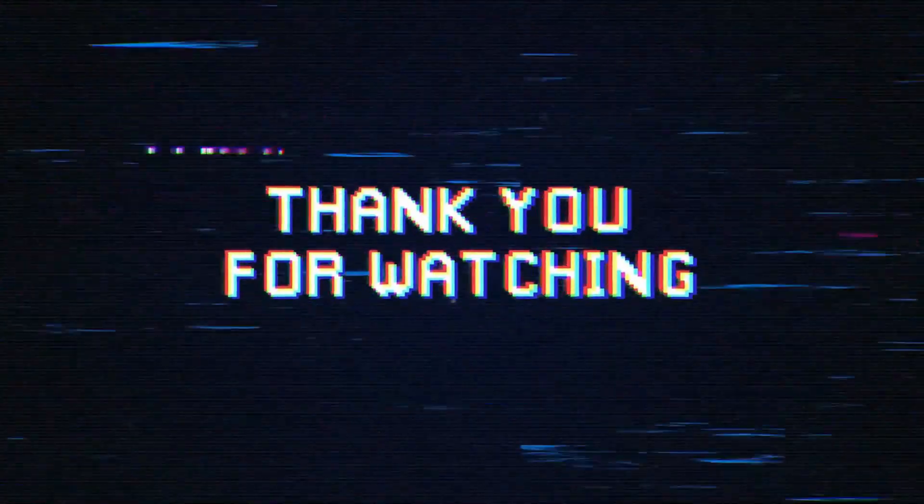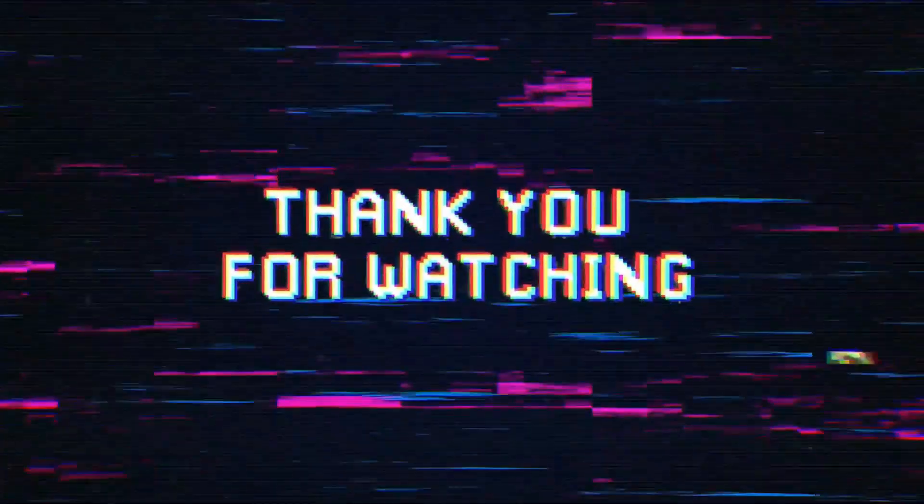So here the video ends. If you enjoyed this video, then please like this video and leave a comment in the comment section. Thanks for watching.